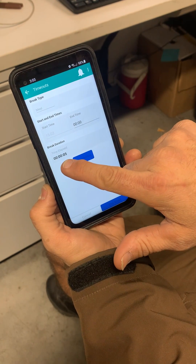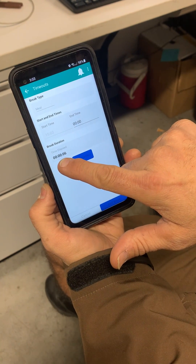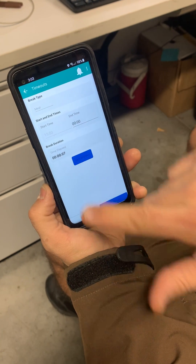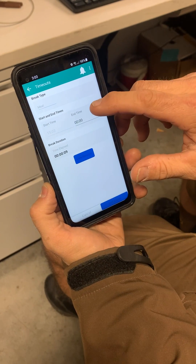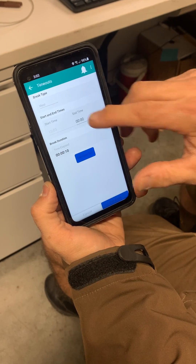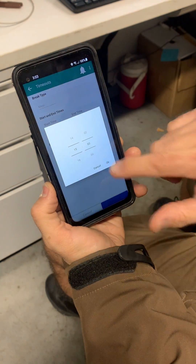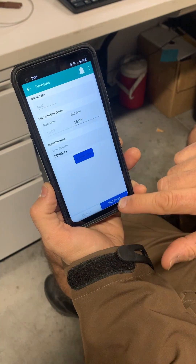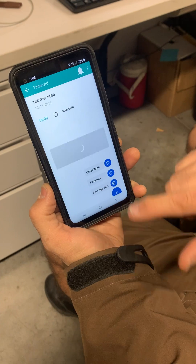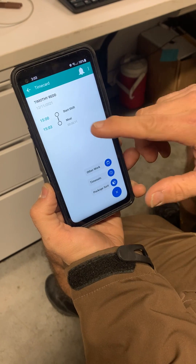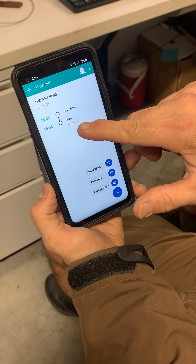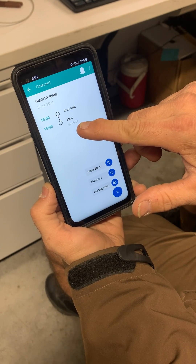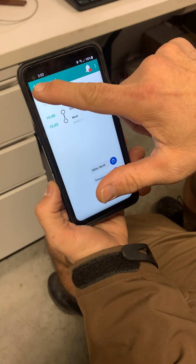After selecting Meal and hitting OK, the Start Break button is now active. If you touch it, the time-elapsed clock begins ticking. I'll let that go for 10 seconds, then choose End Break. There's your recorded break on your time card page.